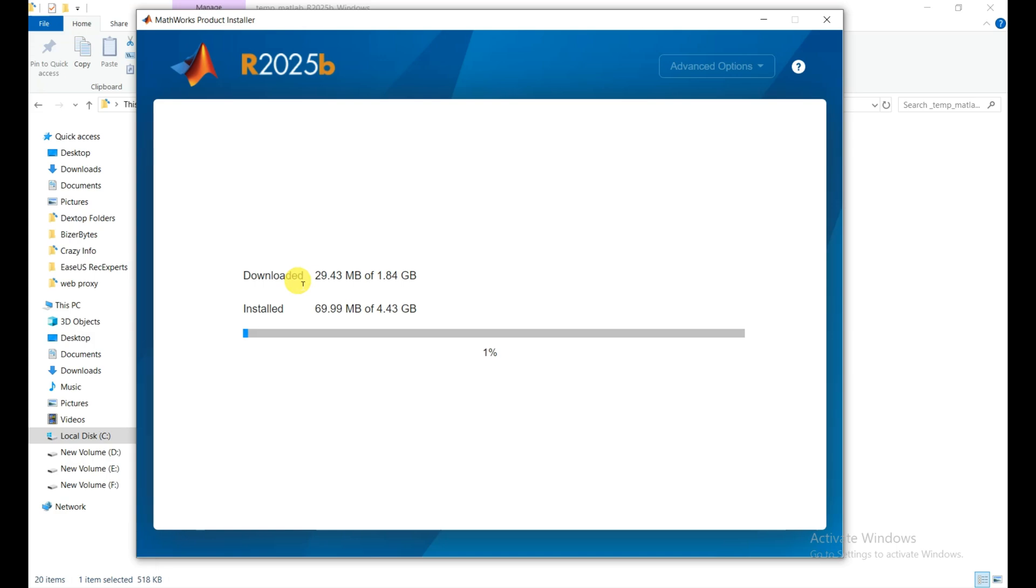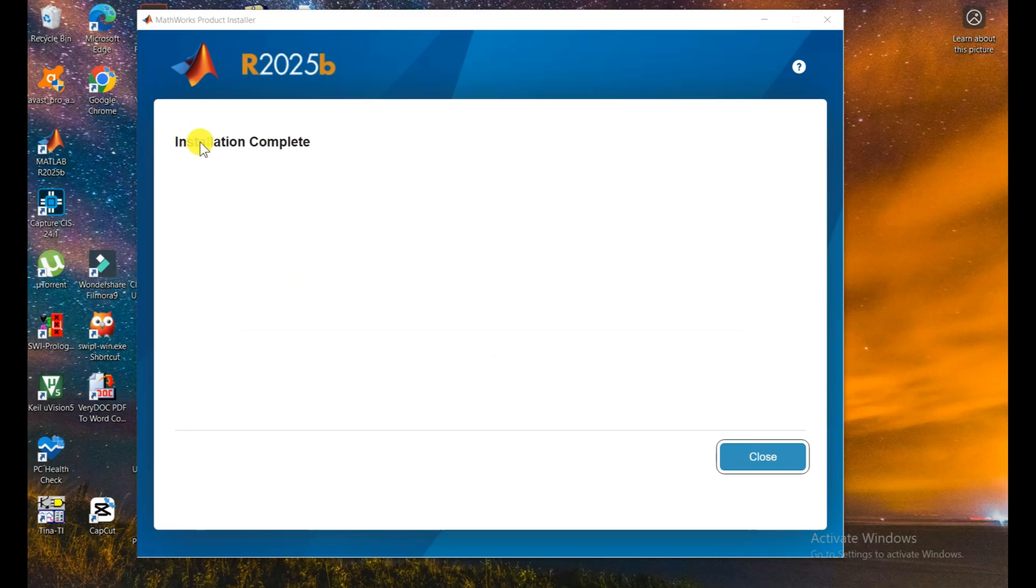MATLAB installation is complete. Now close it.